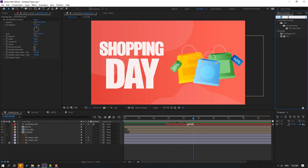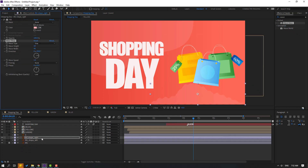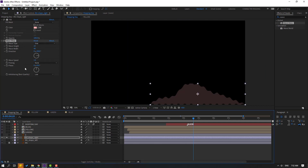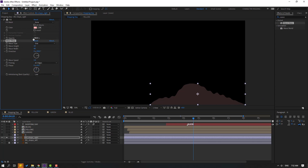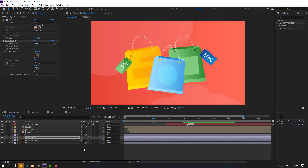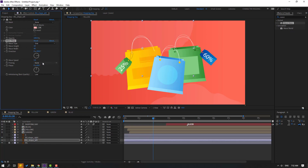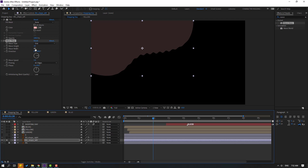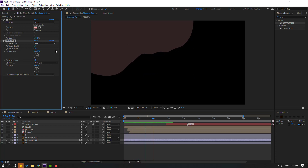Go to Effect > search for 'Wave Warp'. Select Wave Warp to use on the background shape layers. Go to solo mode. Change pinning to 'All Edges', adjust wave height and wave width. Unsolo and apply Wave Warp to the other background shape layer as well. Change pinning to All Edges, change wave width, change wave height.